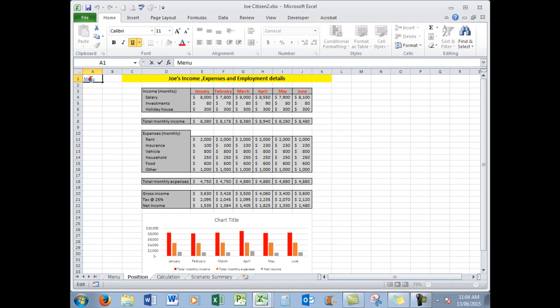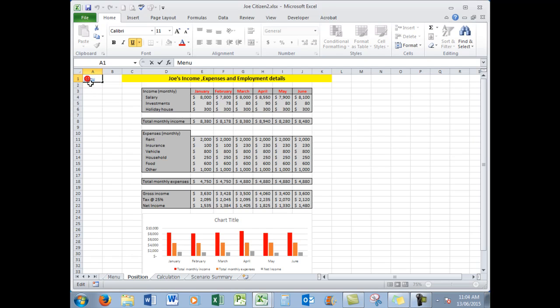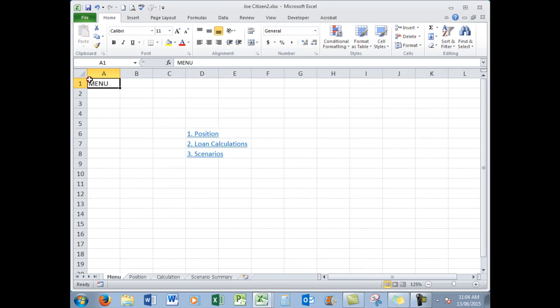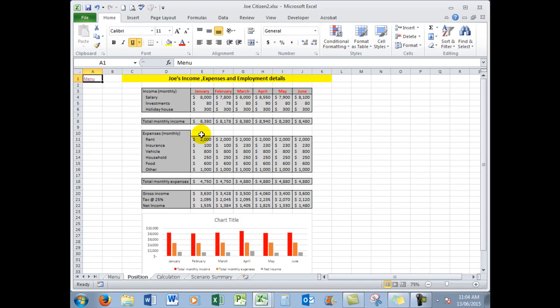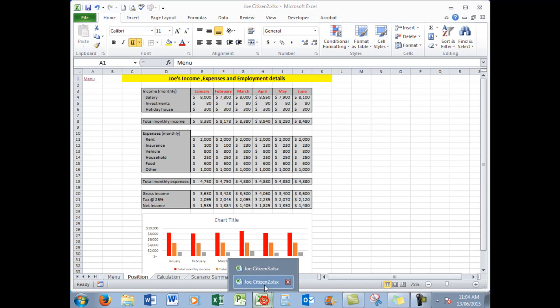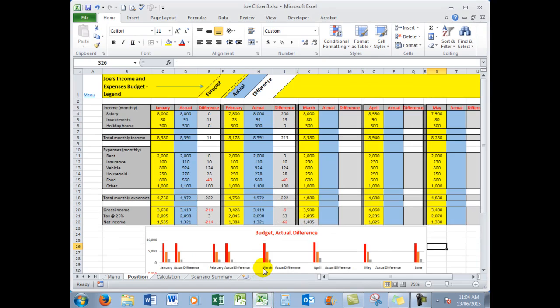The menu system took me back to wherever I needed to go, and I was able to navigate quite simply with that menu system there. However, what we want to do is to finish up with a spreadsheet for Joe that looks like this.